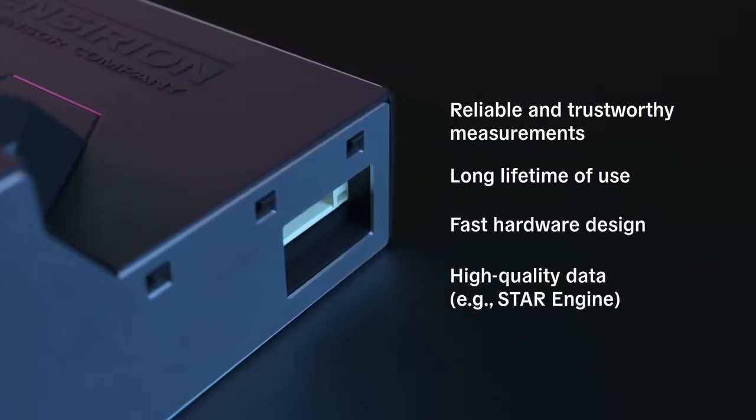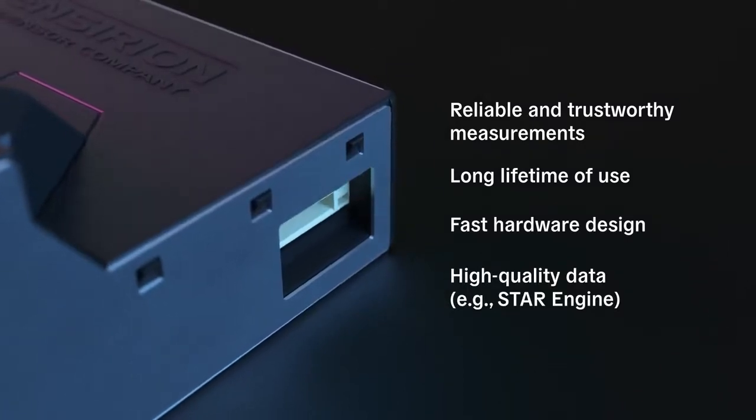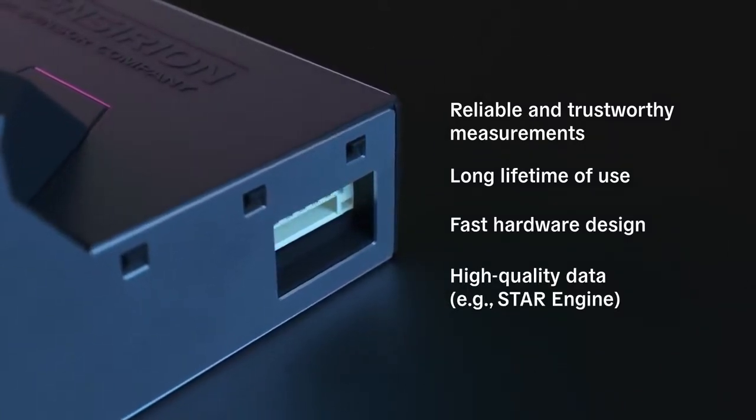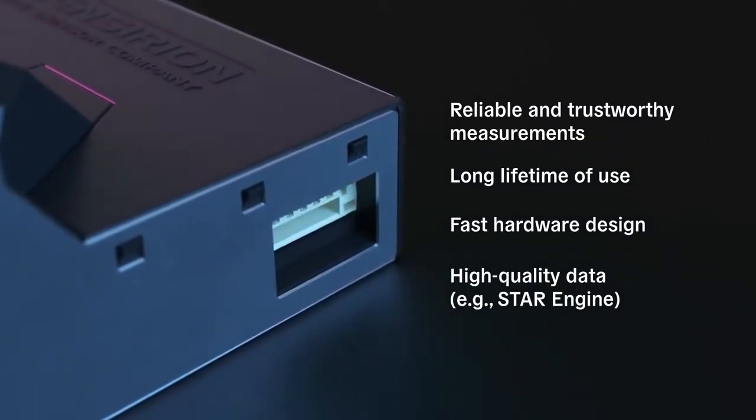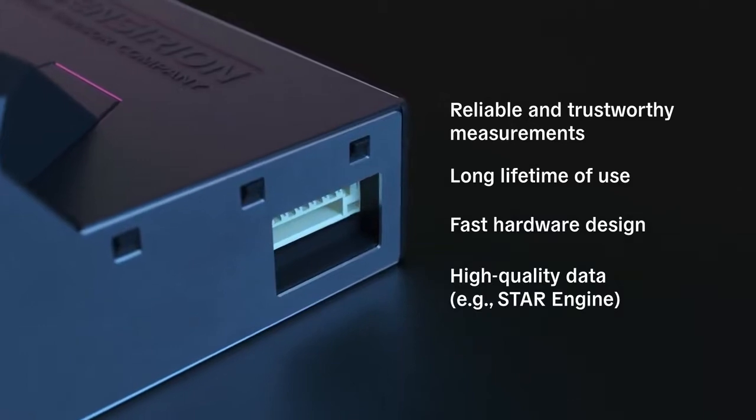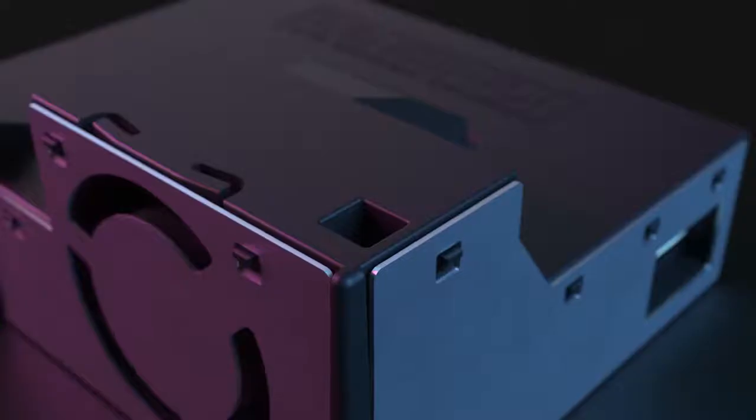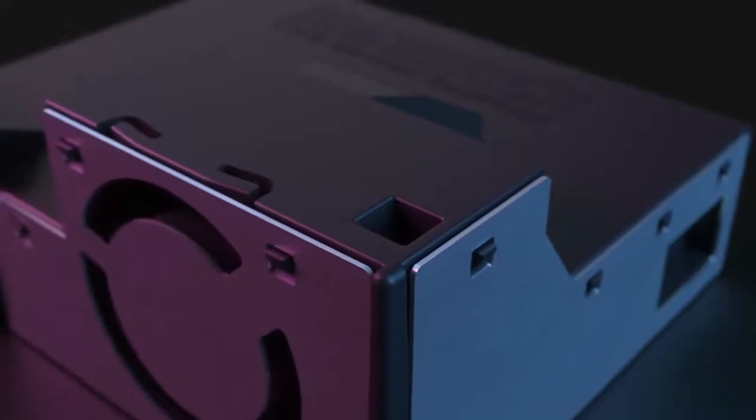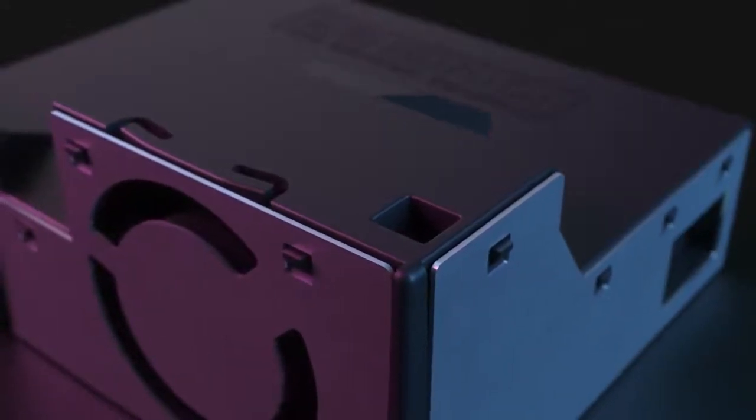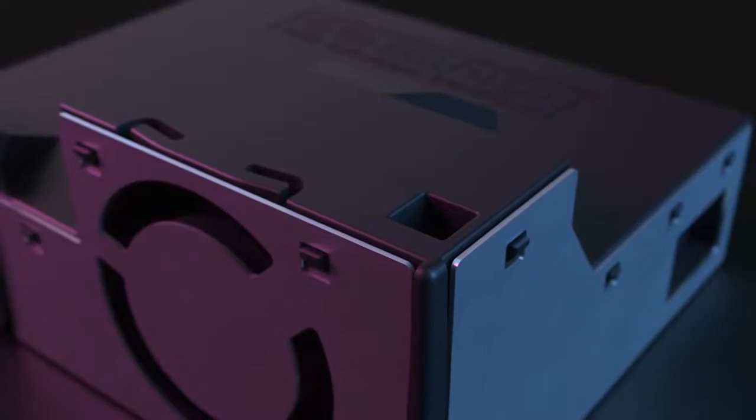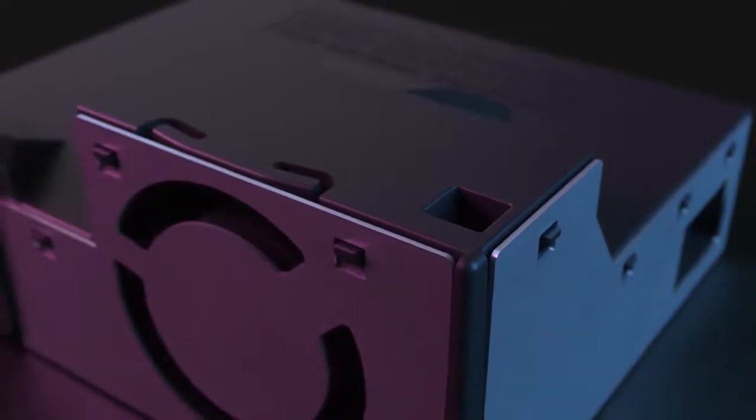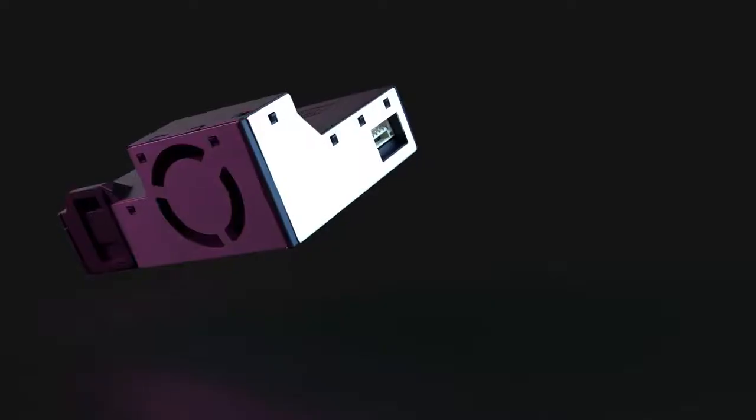To improve reaction time and provide a better user experience, Sensirion has developed the STAR engine. This algorithm allows the end users to obtain temperature readings up to three times faster and more reliably.